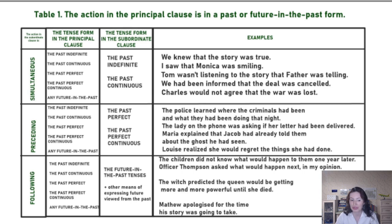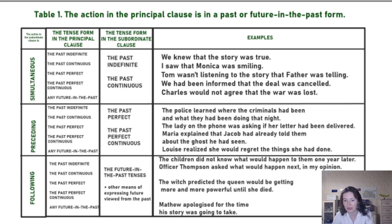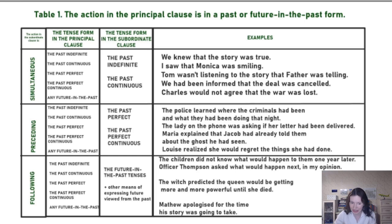Even earlier, before something happened, we had this knowledge — we had been informed that the deal was cancelled simultaneously, at the moment when we are informed.